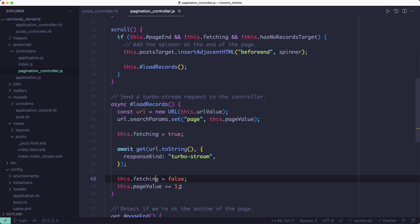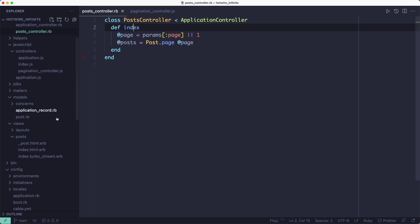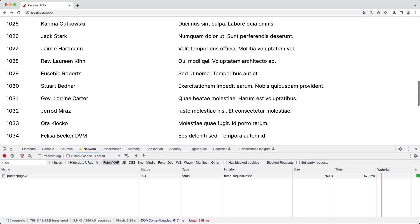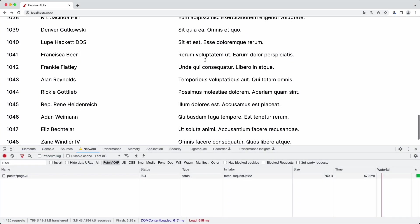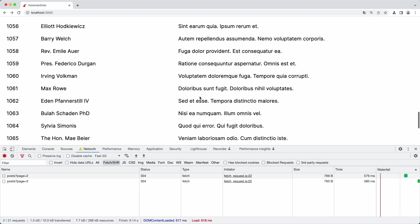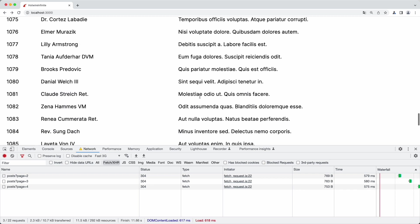It doesn't handle the response because that is automatically handled by Rails. Since we're sending out a Turbo Stream request and the response contains Turbo Stream instructions, Rails knows how to handle them. It renders the index.turbo_stream.erb template which provides the instructions on how to update the page.